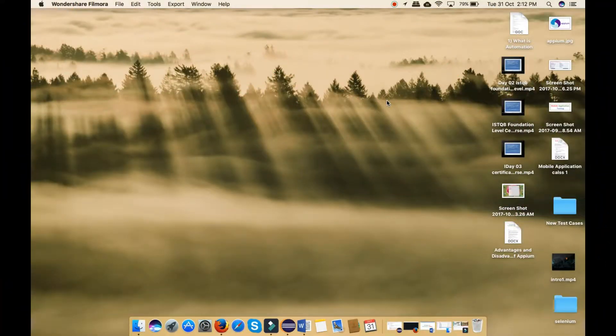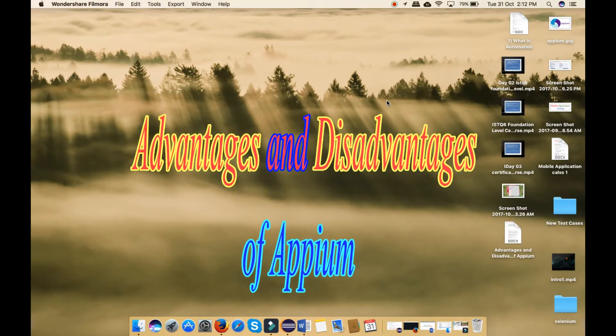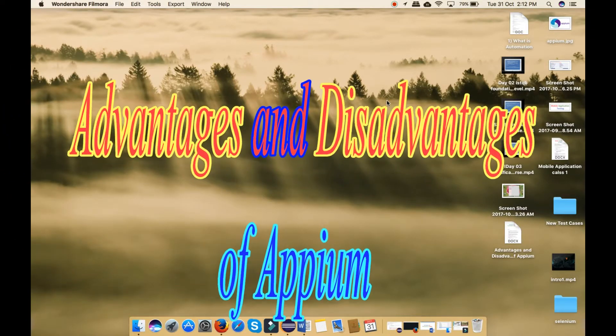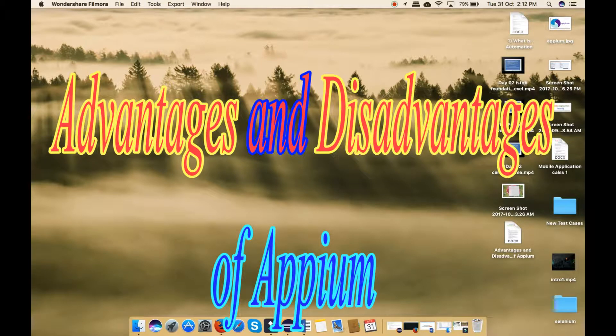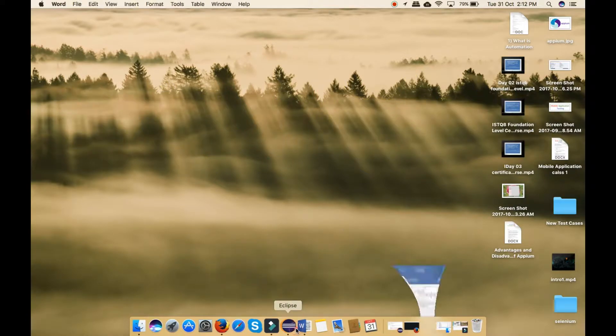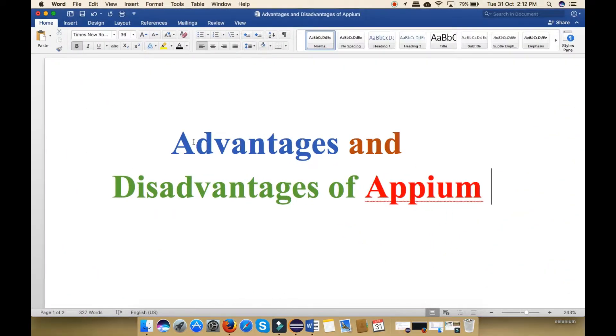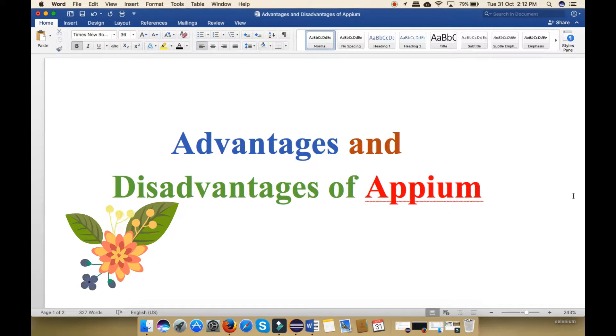Hello friends, today my topic is advantages and disadvantages of Appium. In this video I will tell you both the advantages and disadvantages of Appium. So let's start. Firstly I will explain all the advantages of Appium and after that I will explain disadvantages of Appium.